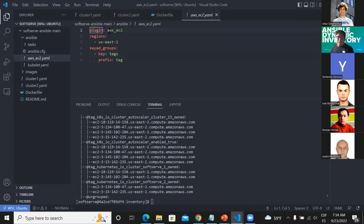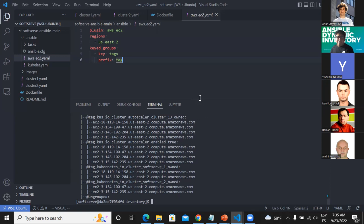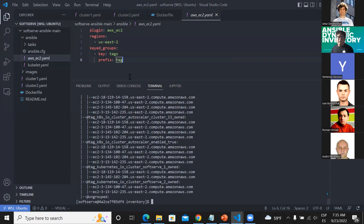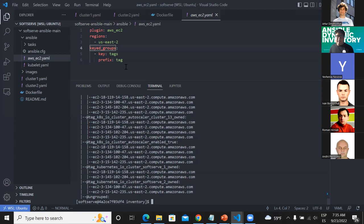In the AWS EC2 YAML file, we are specifying which plugin to use and which region to use to create the dynamic inventory. This is the concept of keyed groups — the feature to create custom groups. What happens if I don't use keyed groups? Is it impossible to create a dynamic inventory in Ansible? The answer is no — we can remove the keyed groups from the configuration and you can still generate your inventory without any issues. But without keyed groups you cannot create custom groups.